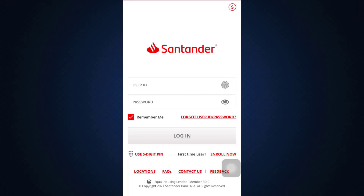You can also use a five-digit PIN by setting it up for yourself. I hope that this video has guided you through how you can log into your Santander Bank online banking service.